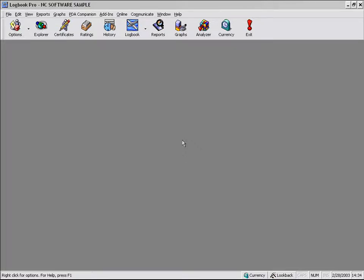Welcome back for another view of the reporting capability of Logbook Pro. In this video, we're going to take a look at the advanced reporting options.